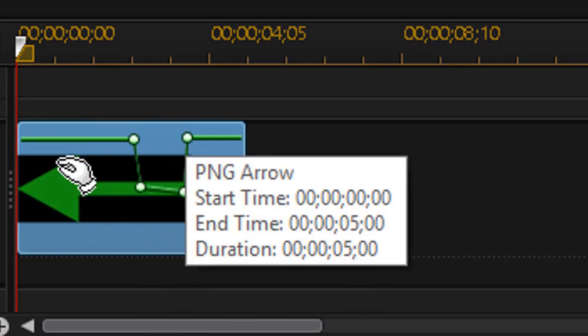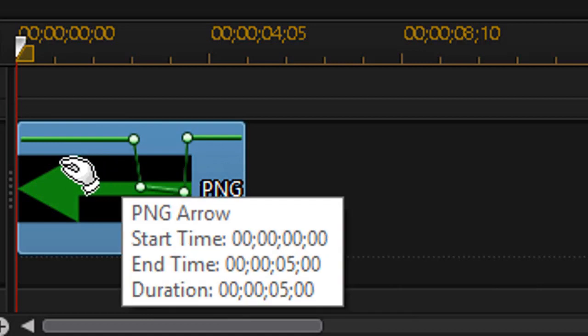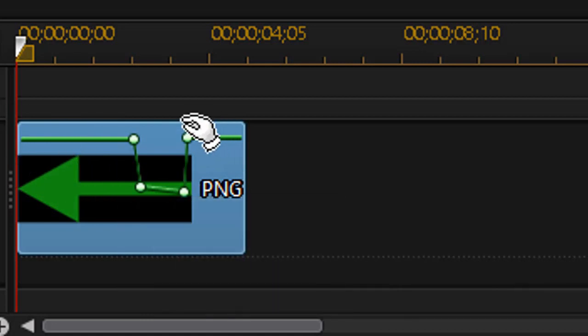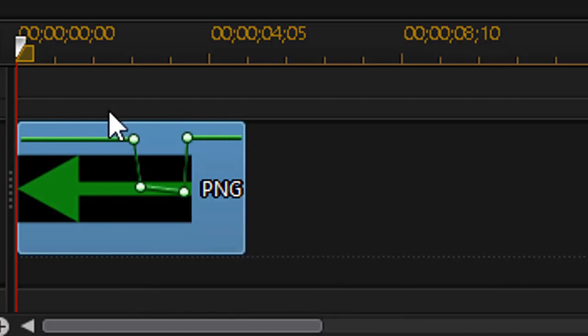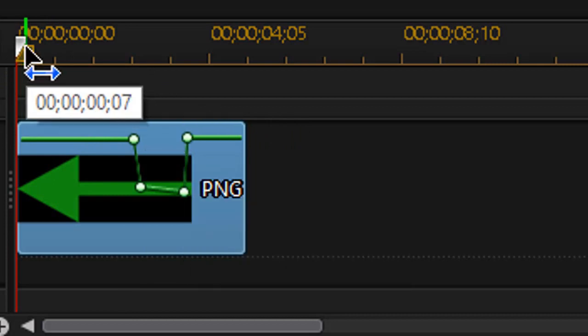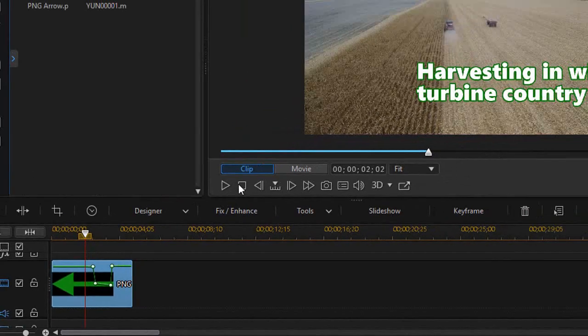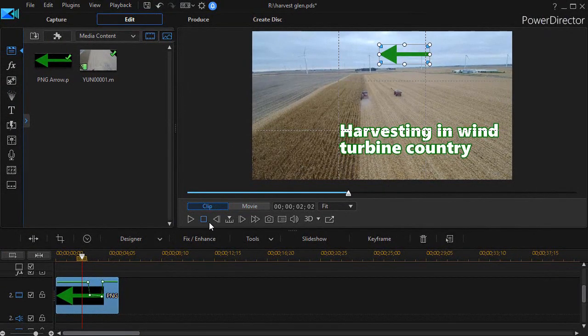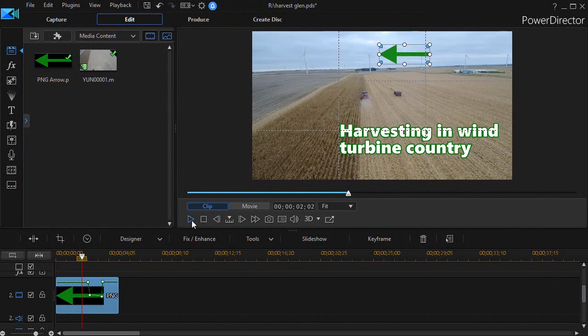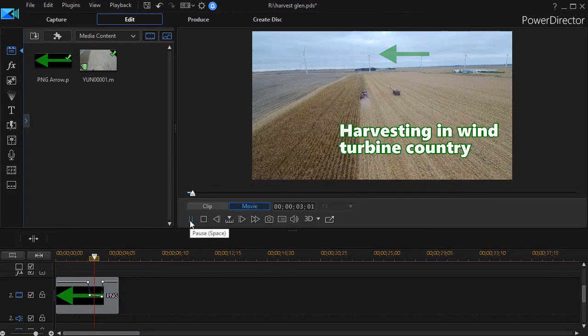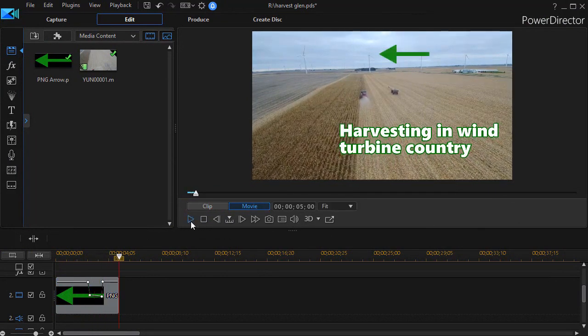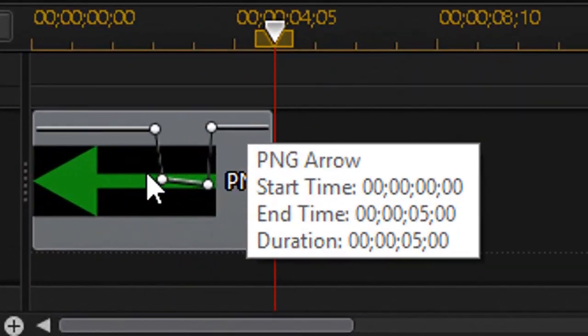So this is the way in which you can change opacity on the fly on your timeline for a graphic image or a video. I'm going to move the time indicator closer and we'll watch the arrow fade down and then it will get brighter again. There it fades and it didn't take long.